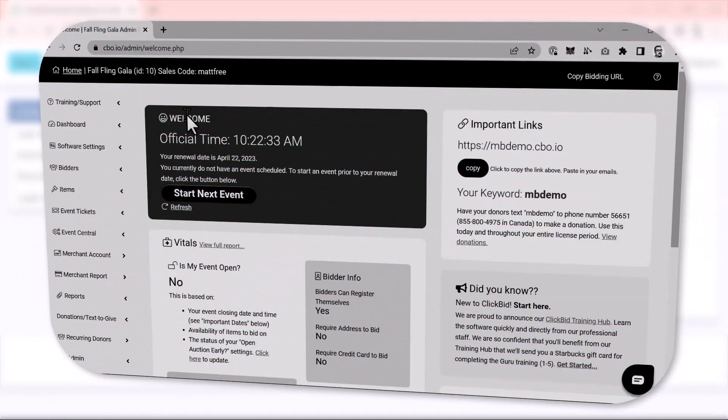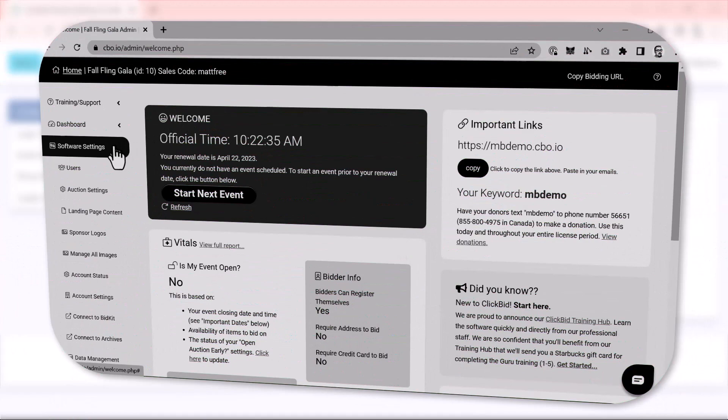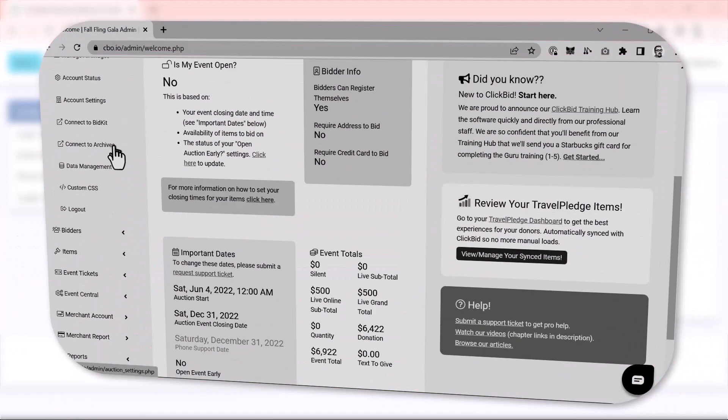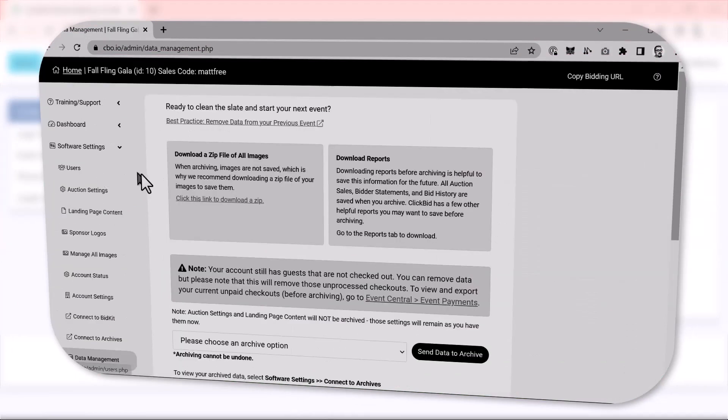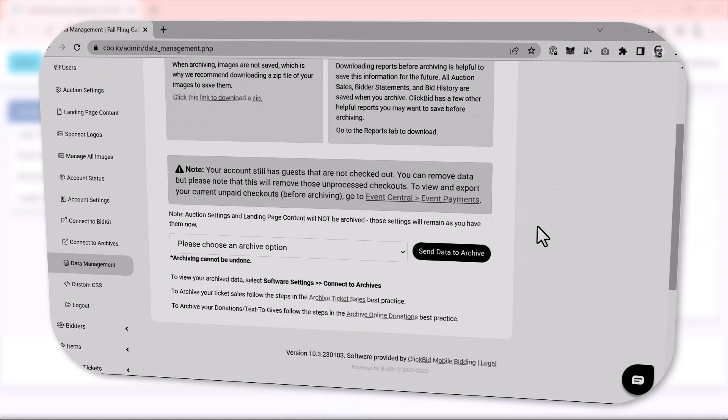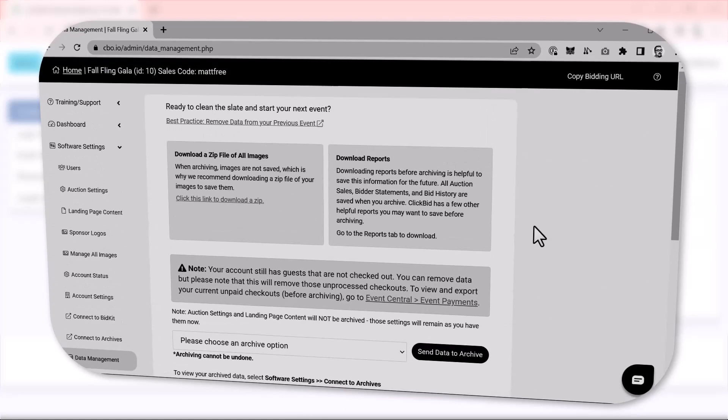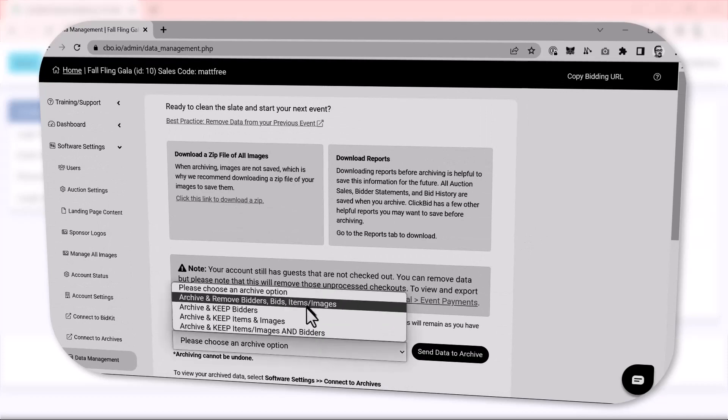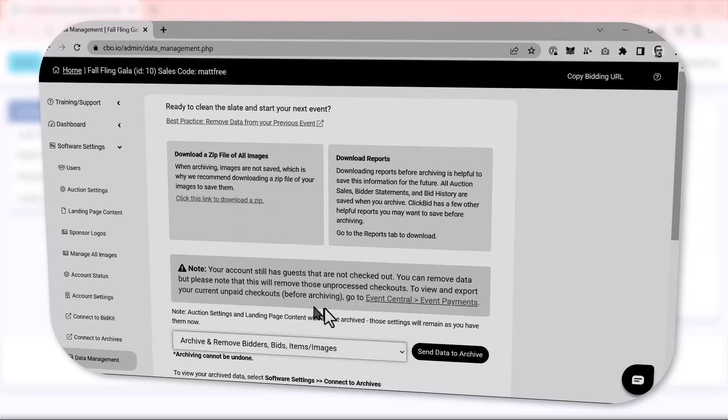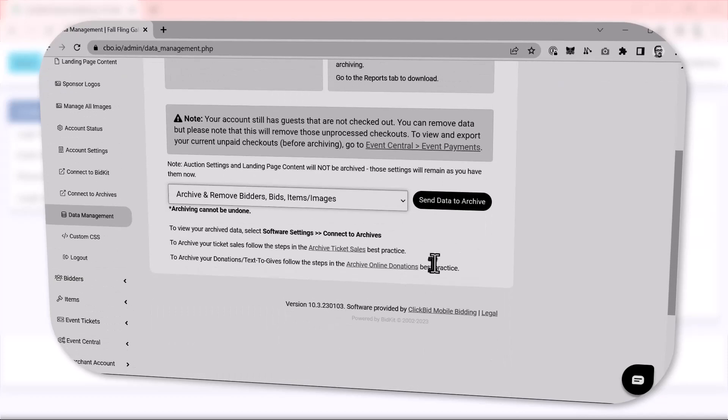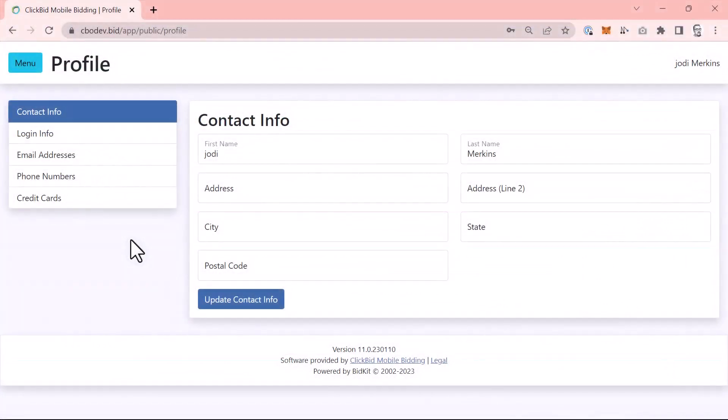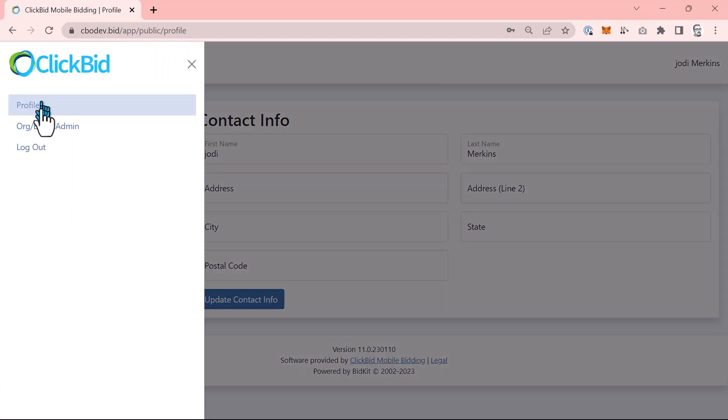I'd like to talk briefly about archiving data. If you've used ClickBid in the past, you may have used the data management page to archive and start another event. With our improved event system, that is a thing of the past. This means that you never have to archive your data. We'll keep it right where it is and you can access it at any time. This actually brings us to the event statuses in organizing your current and previous events. So let's move back to the organization admin by choosing menu and organization.